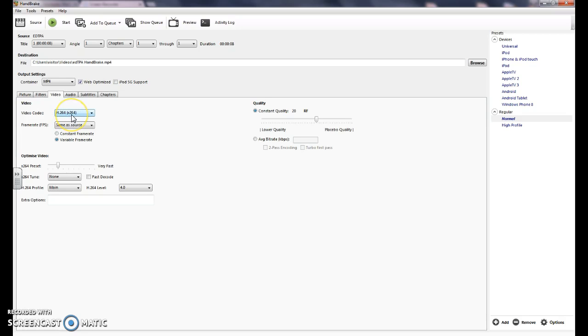You can leave this at 264, same as source variable. The main thing you want to do here is go to average bit rate and make sure that's 256. So go ahead and type that in.